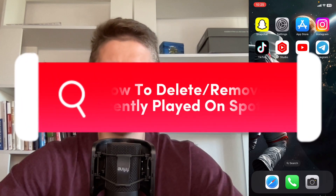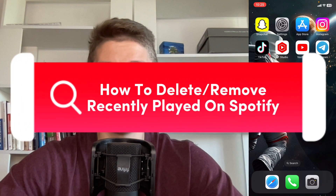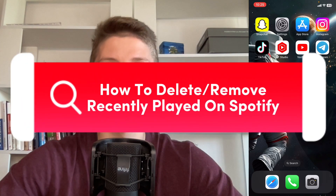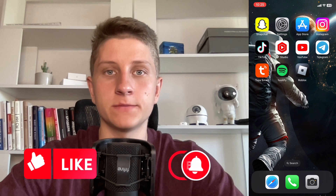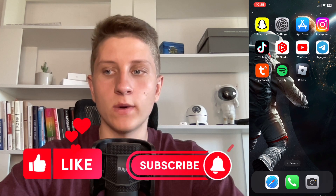If you want to know how to delete or remove recently played on Spotify, then you've come to the right place. The steps are quite simple, so make sure to watch this video till the very end so you won't make any mistakes.